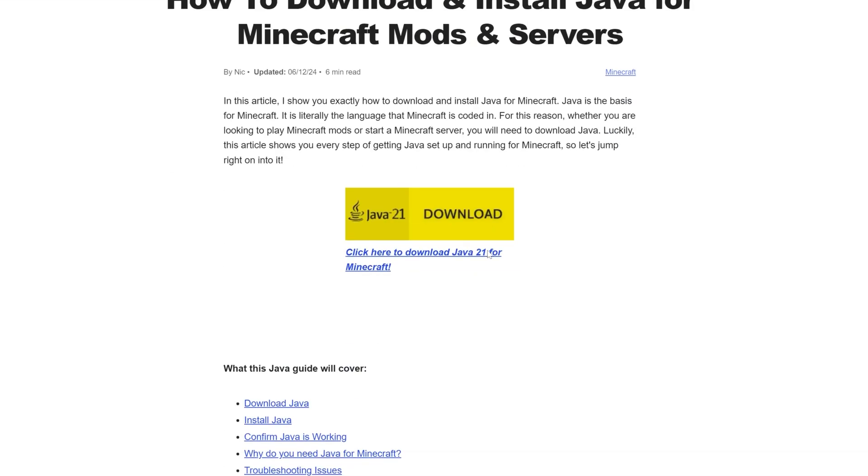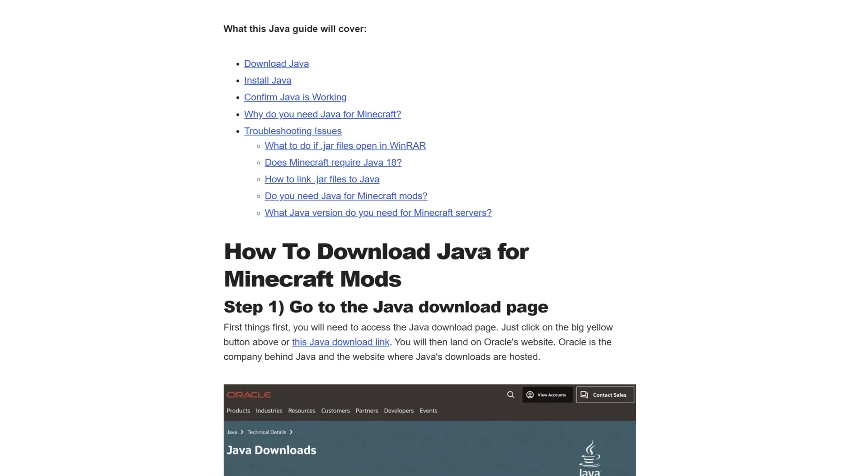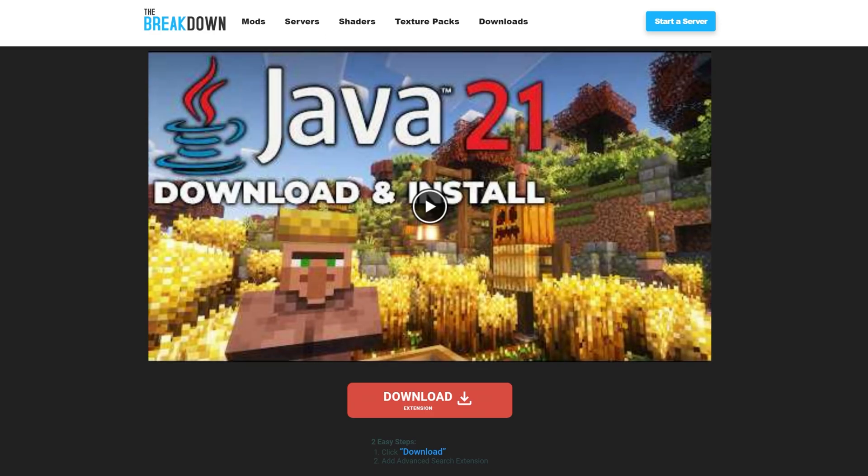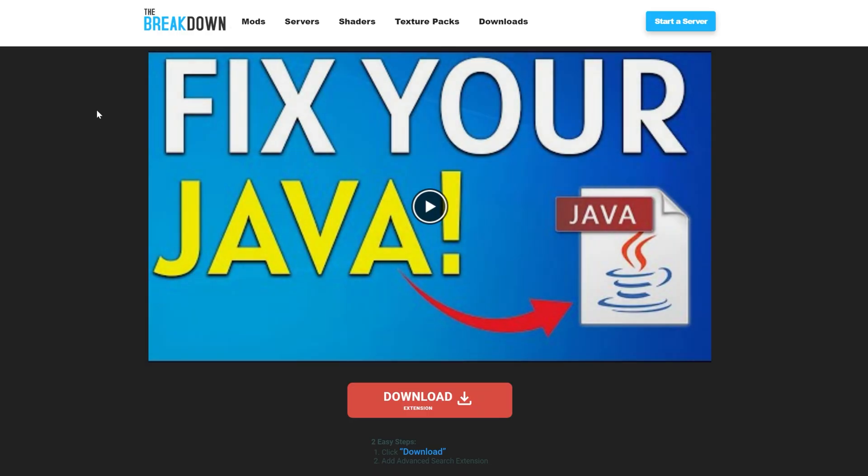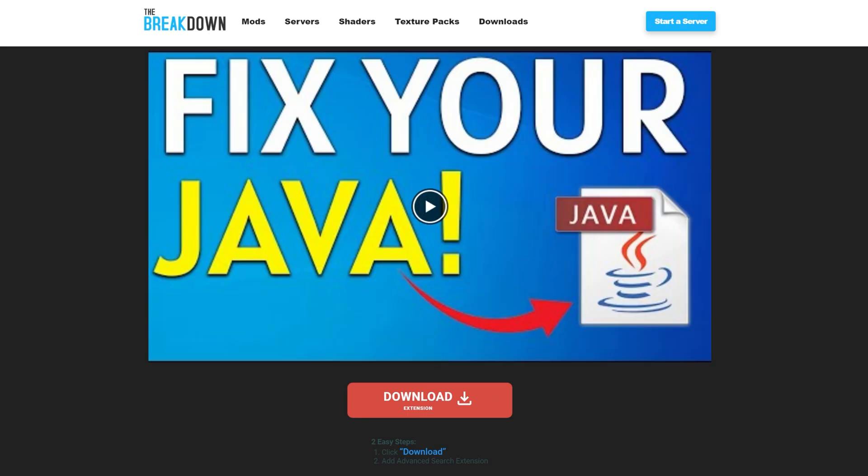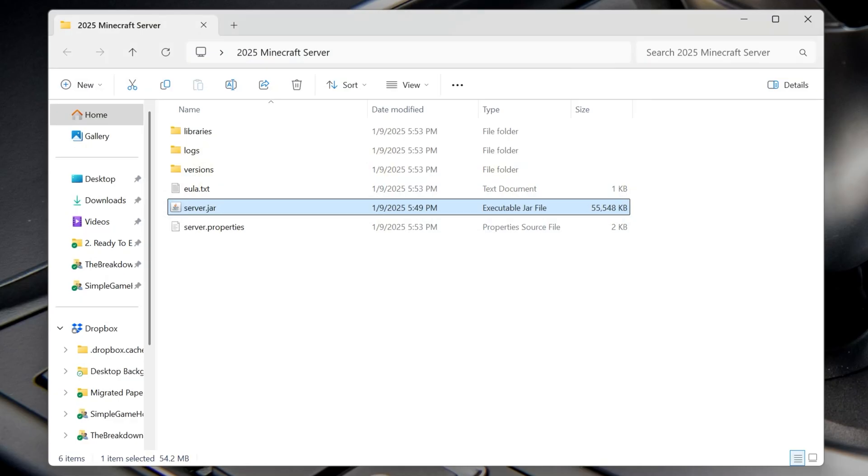But go ahead, download Java, video guide, in-depth text guide, all of that stuff. You're also going to need to run the .jar fix, also linked down below. This will take all the .jar files from your computer and link them back to Java, but make sure to get Java first, then run the .jar fix, then you'll be able to double-click on this server.jar and all of these files and folders will generate.